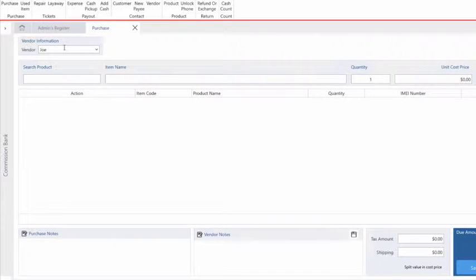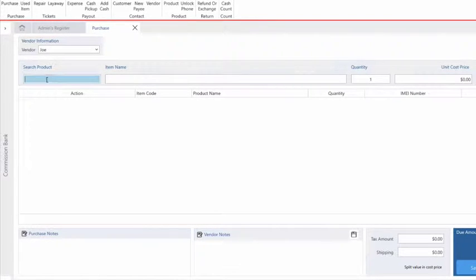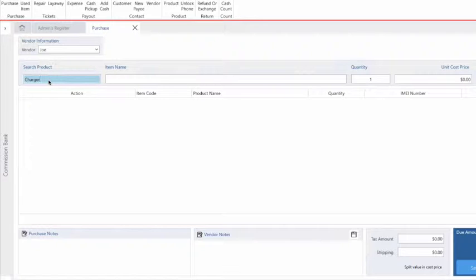The next thing you want to do is add the product to the purchase and you would do so by entering the name of the product in the search product field. Let's say we're purchasing phones and chargers from Joe, so we type in charger.